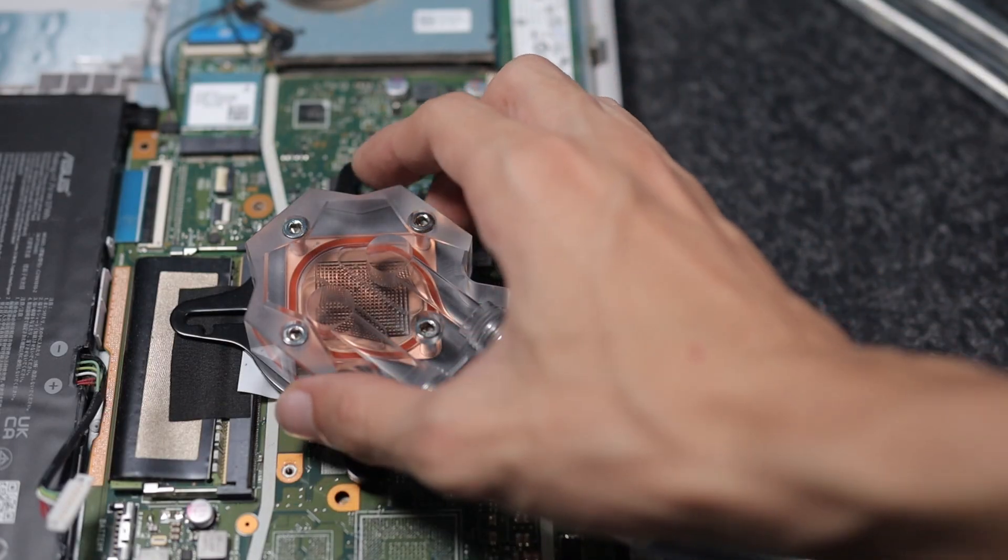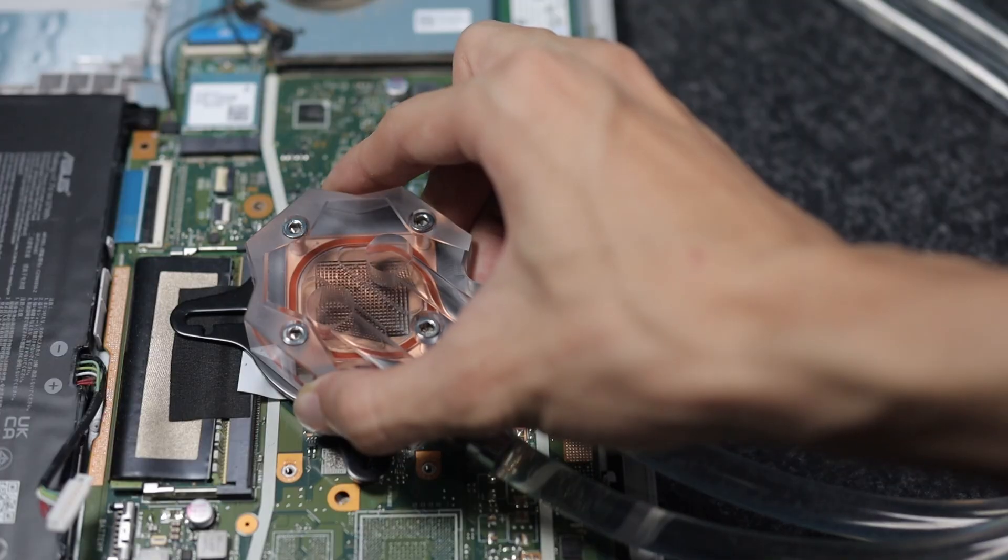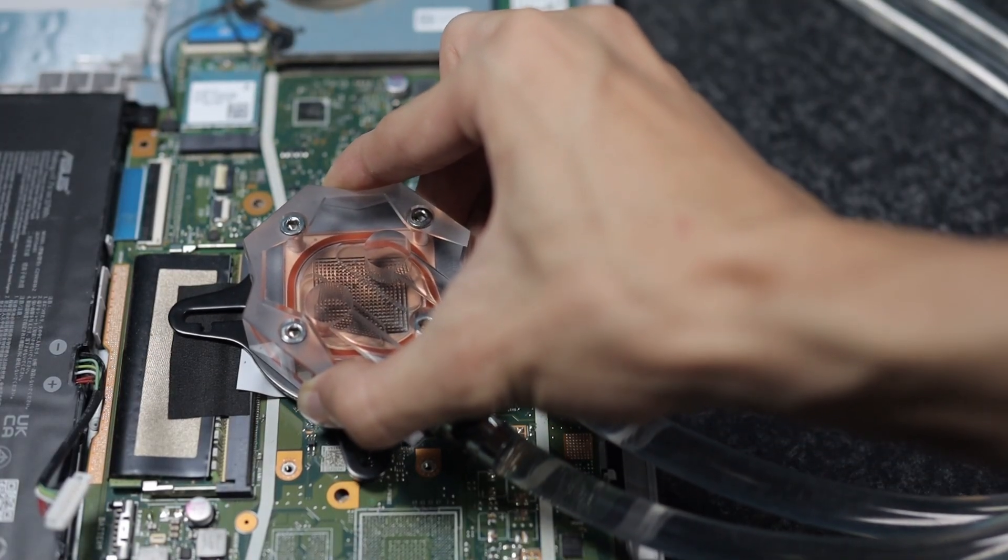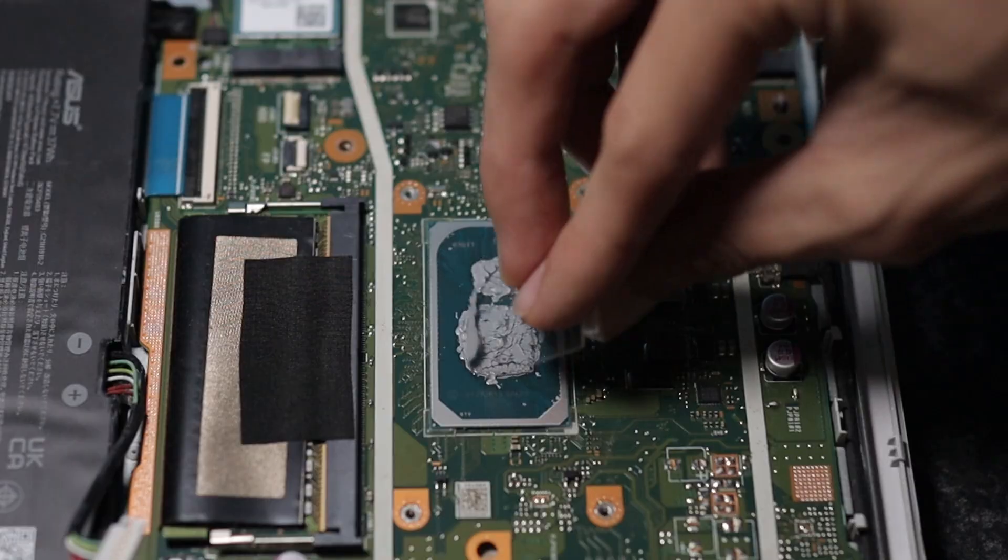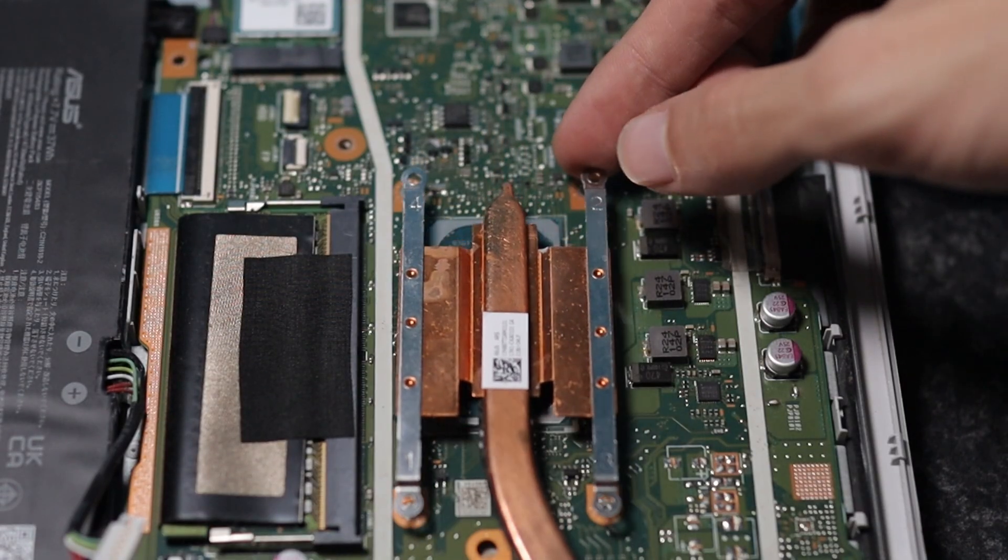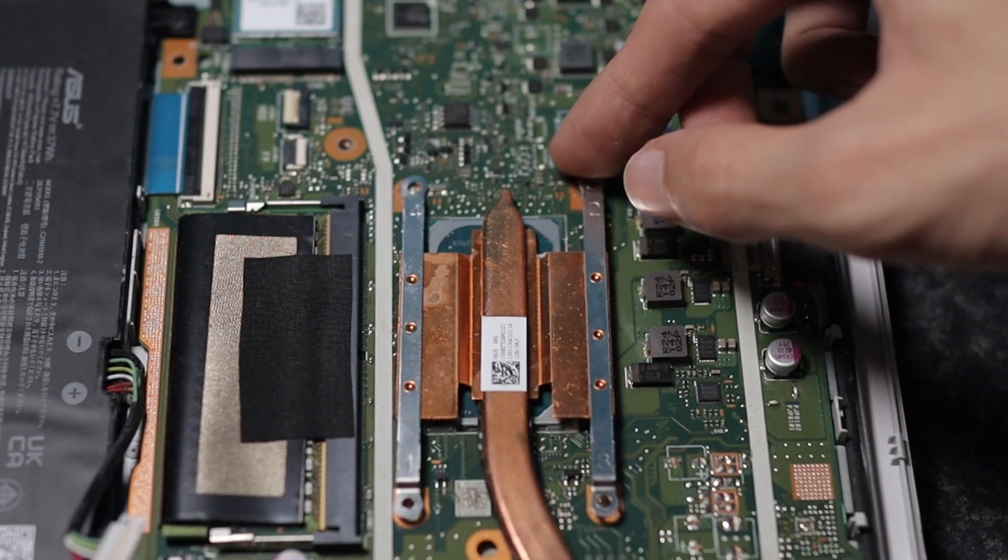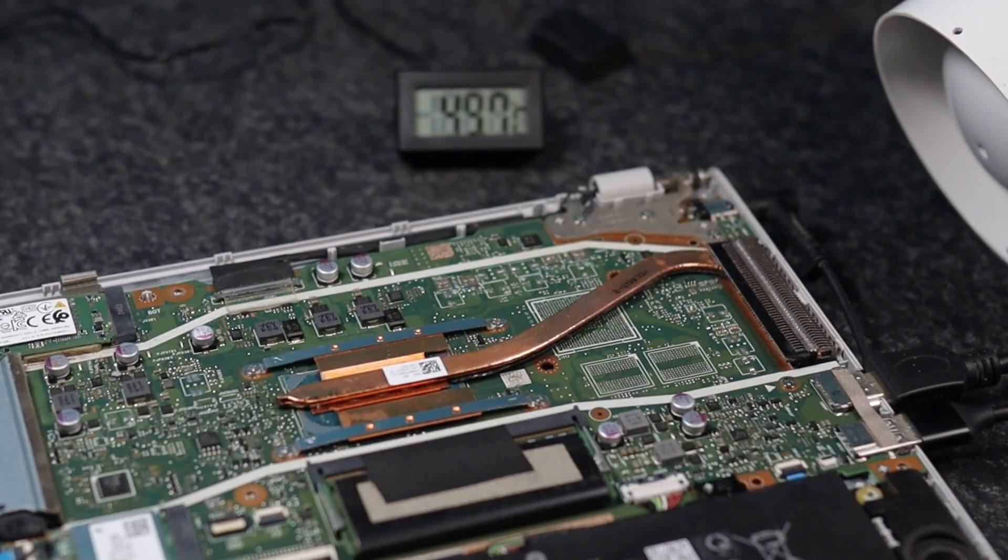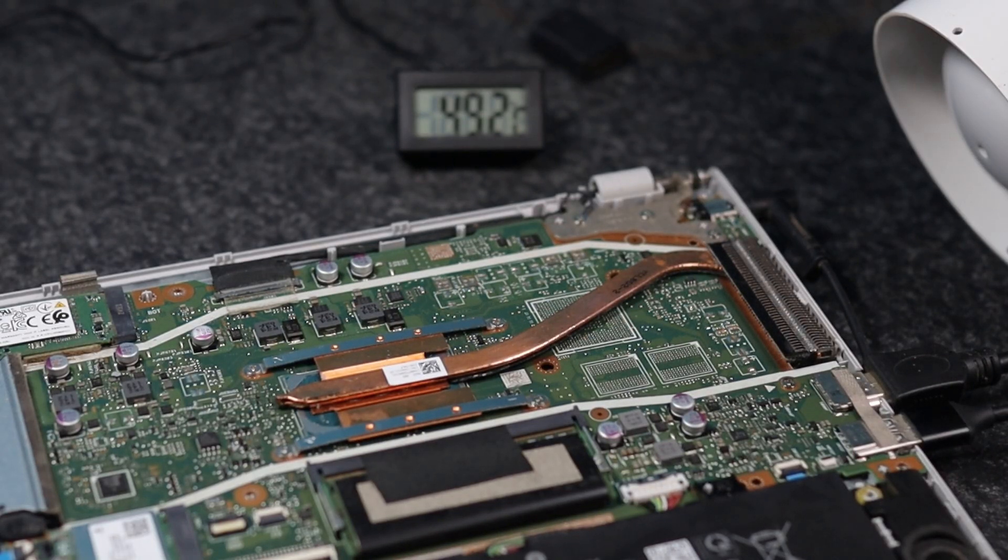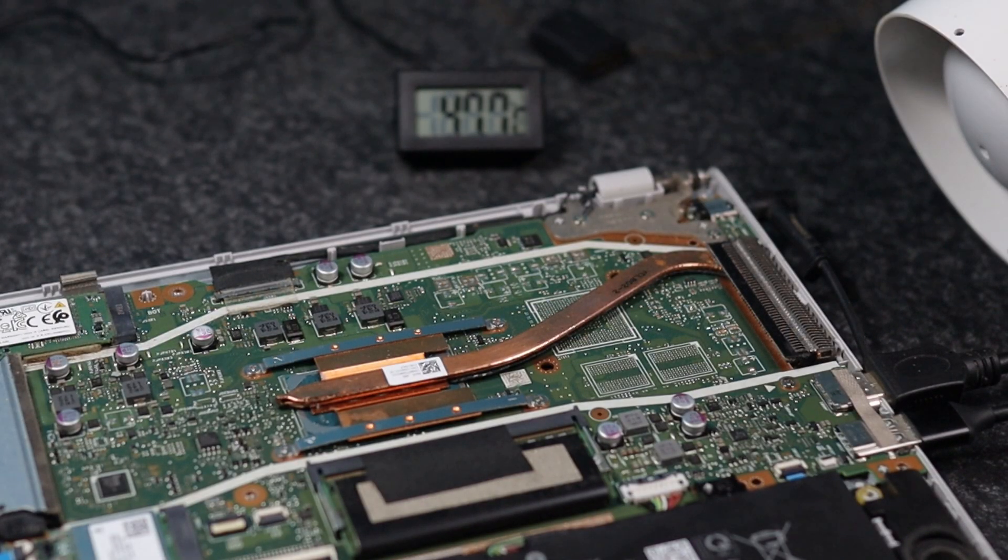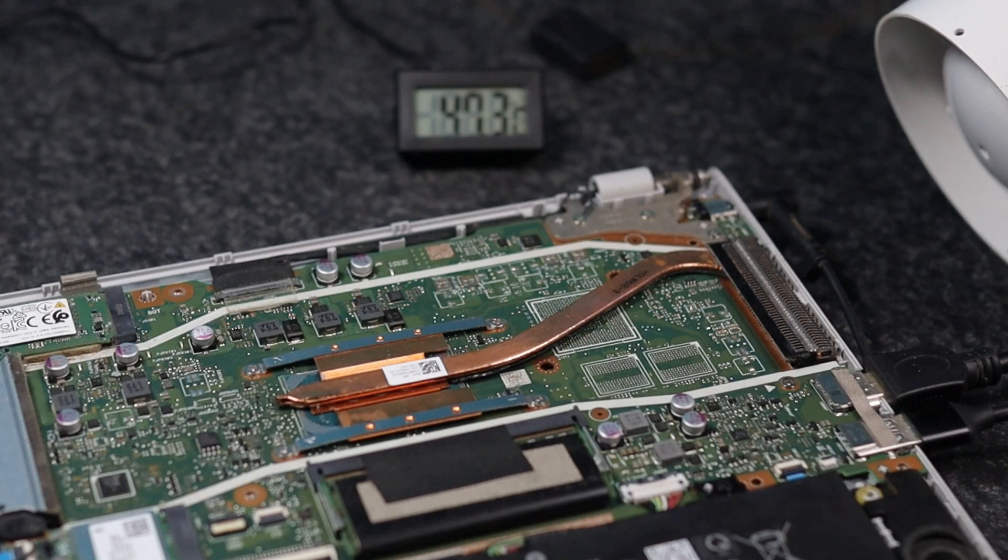I could then disconnect the laptop's power again and remove the water block. I spread the thermal paste back out and reattached the stock heatsink. I did some more stock cooling tests with the new thermal paste and found that it didn't meaningfully affect the score or temperatures. This most likely means that the stock heatsink and fans are the bottleneck, not the thermal paste.